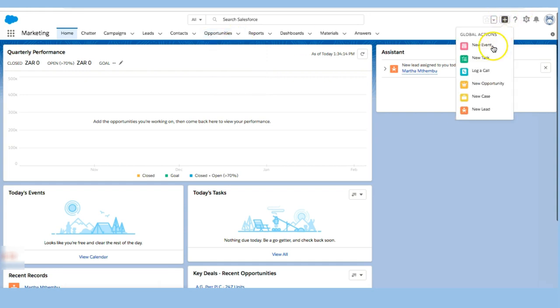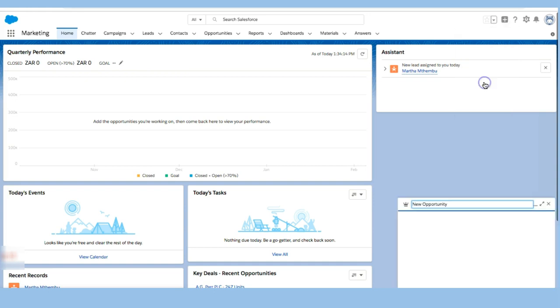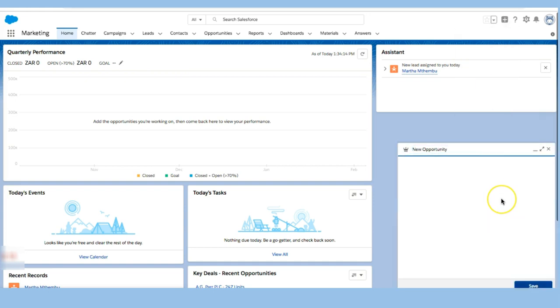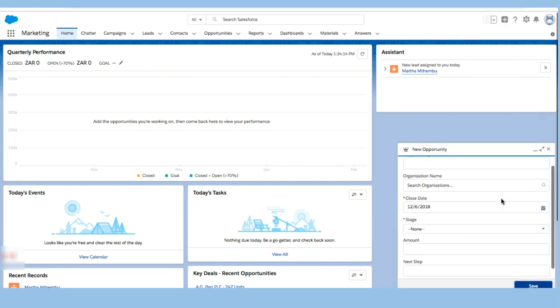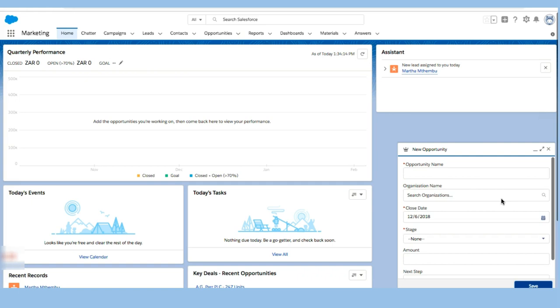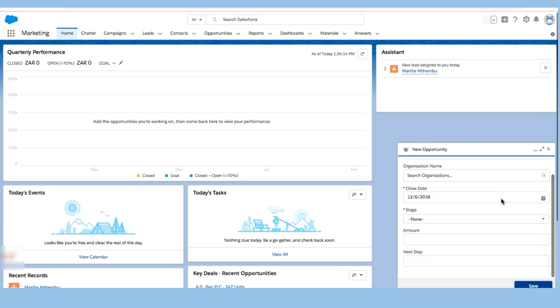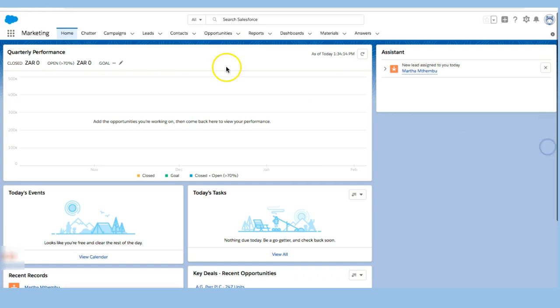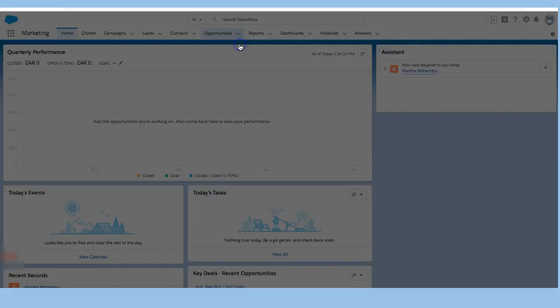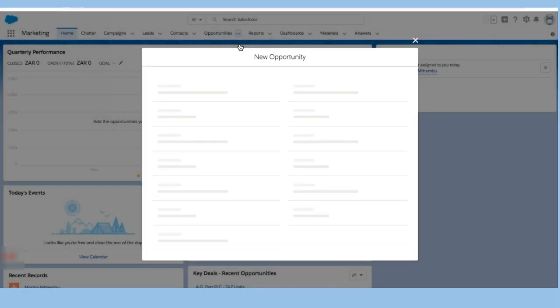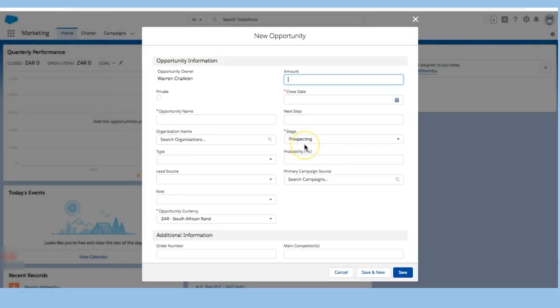I can also go right up here and there's a quick global action which will give me a not very detailed way of adding an opportunity if I'm pressed for time. What I'm going to do is actually take a bit of time to create this one. So I'm going to click on that button right there and click new opportunity, and that will take me to a more detailed record.